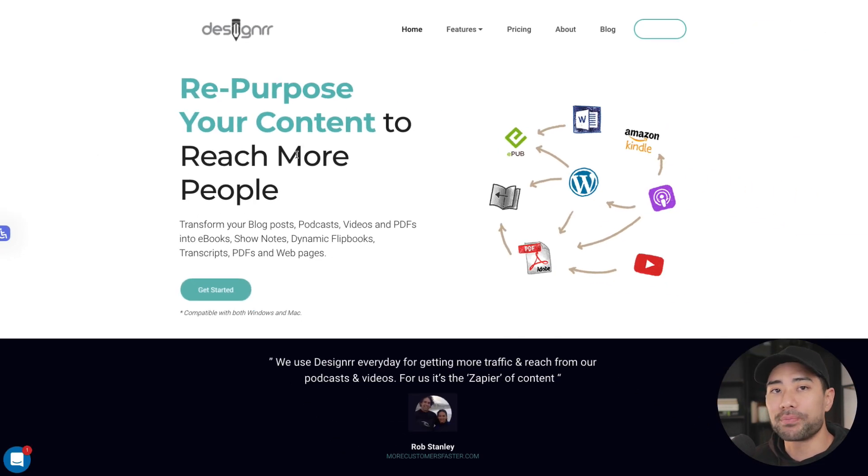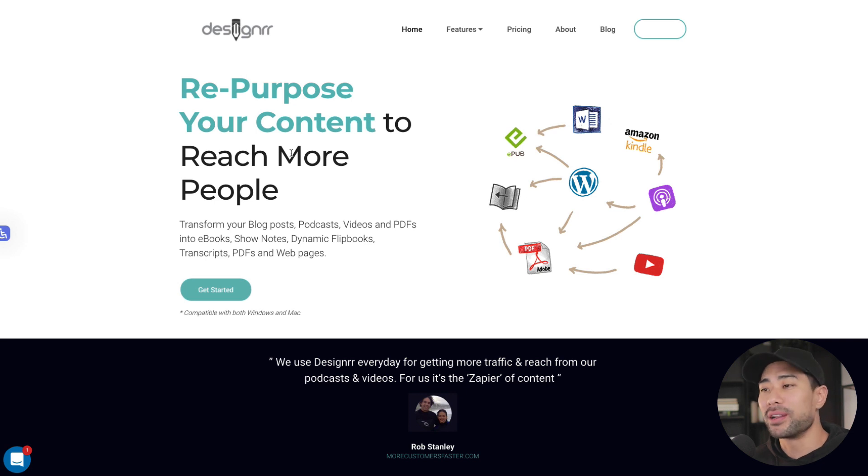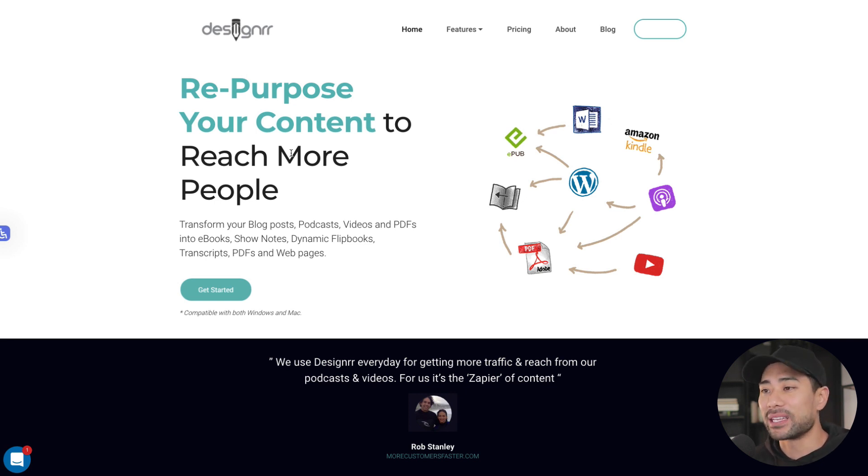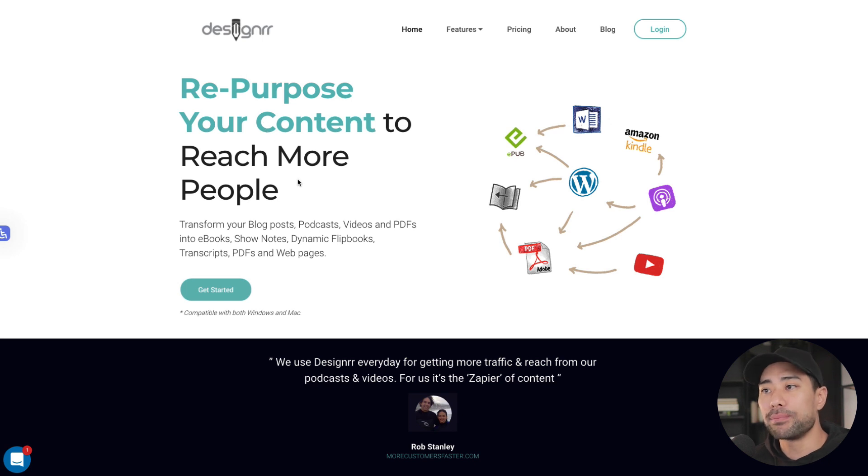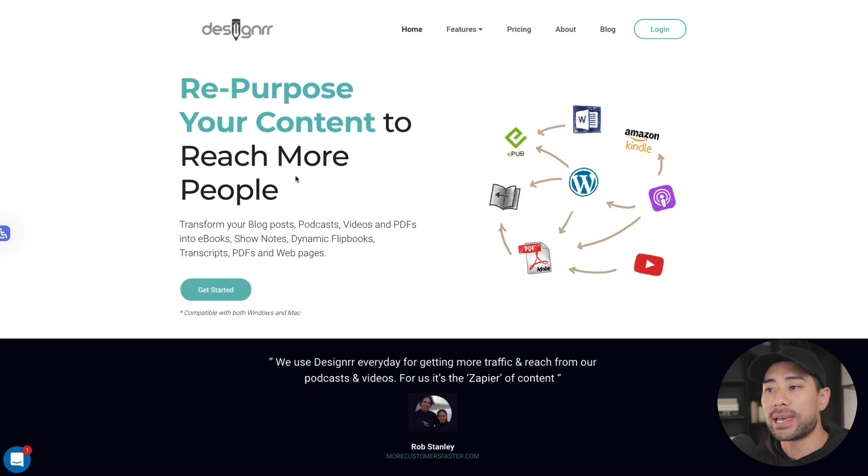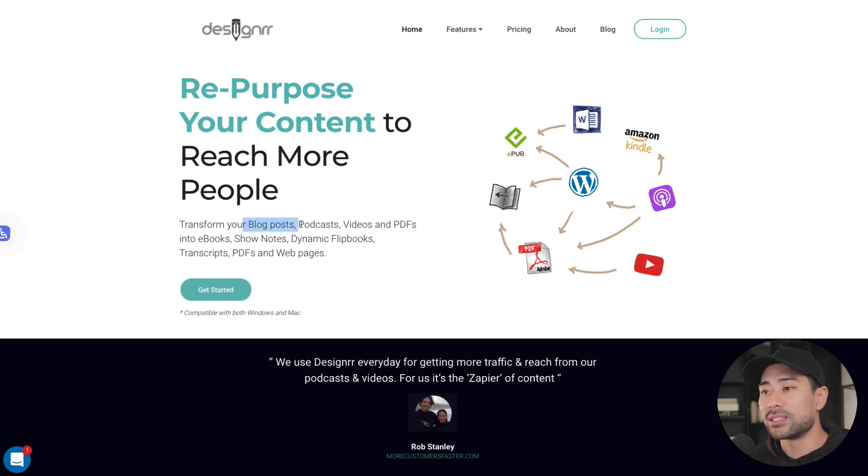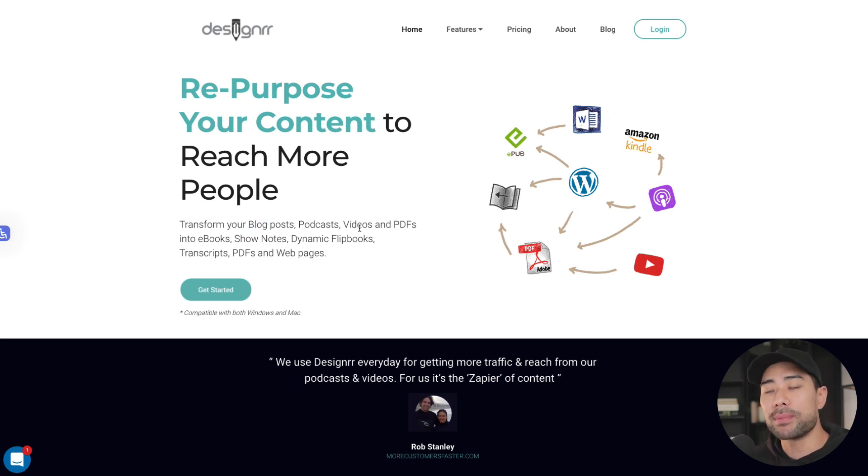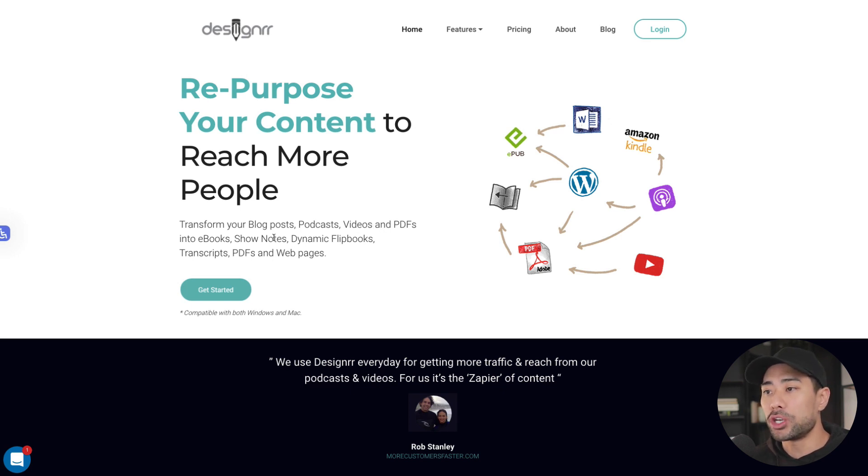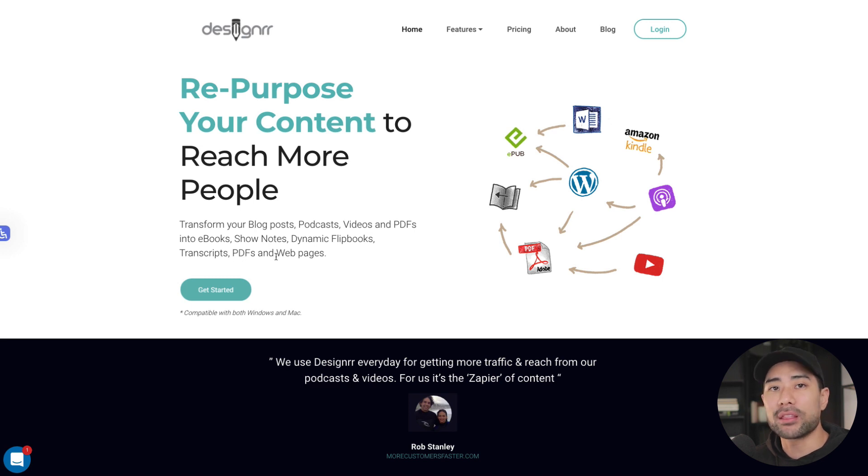So this is something that you'll be creating right now using Designer. Now, if you're not familiar with Designer at all, and if you just stumbled upon this video by searching how to create an ebook, what I want to share with you is that Designer simply repurposes any existing content that you may have. So let's say from blog posts, as it shows here, or perhaps a podcast, videos that you may have, PDFs that are sitting on your hard drive, or show notes, dynamic flip books, transcripts, and other things from your web pages.